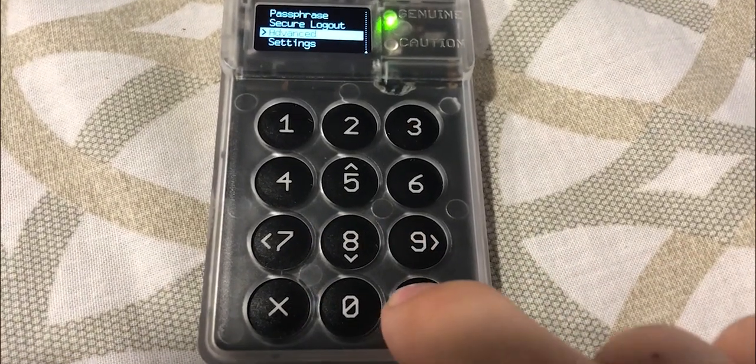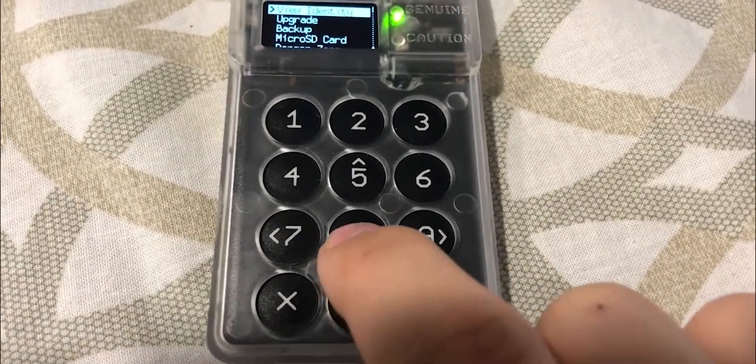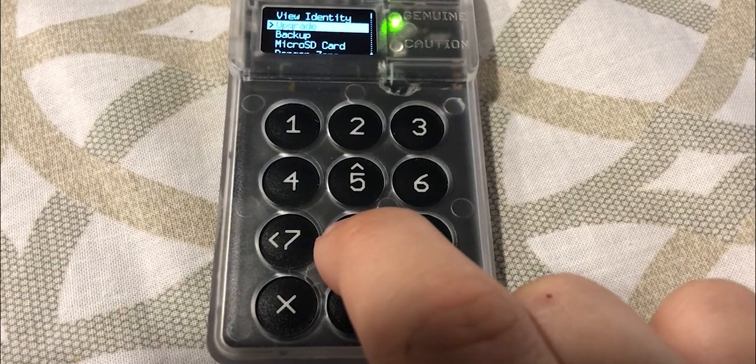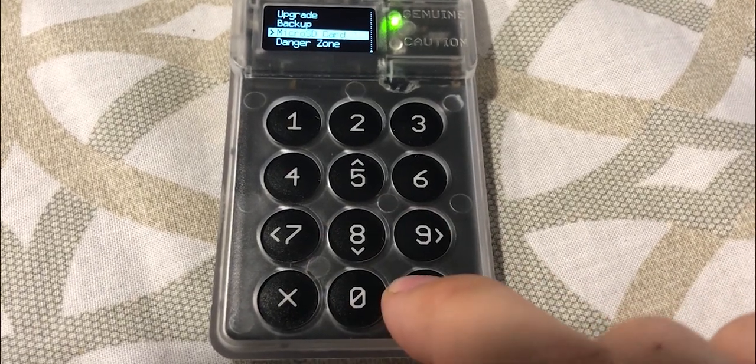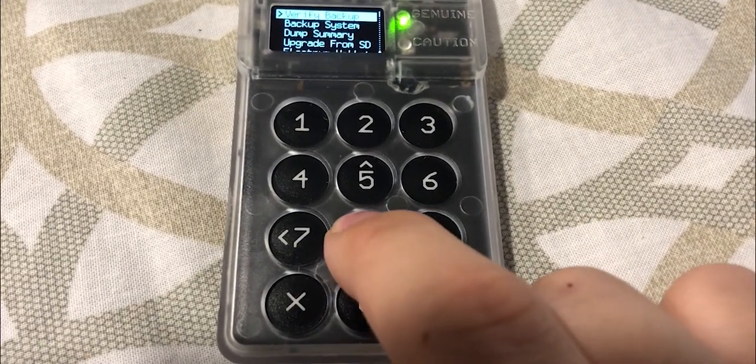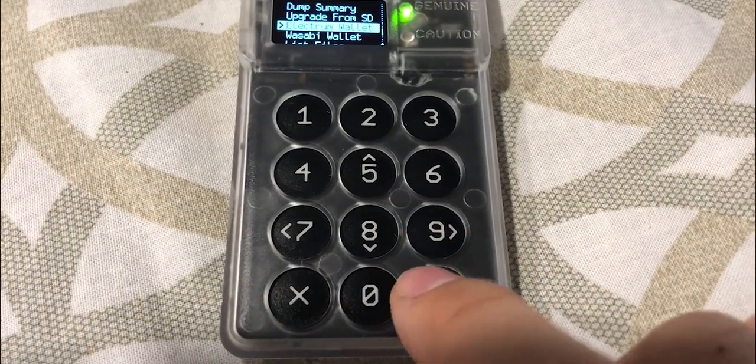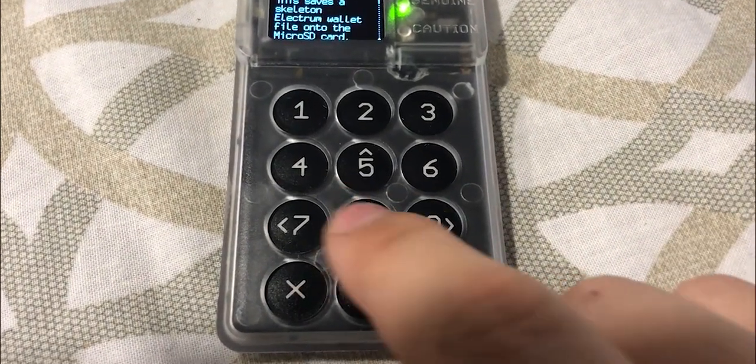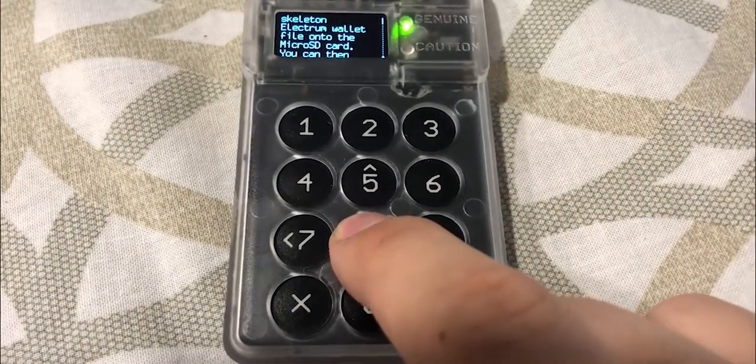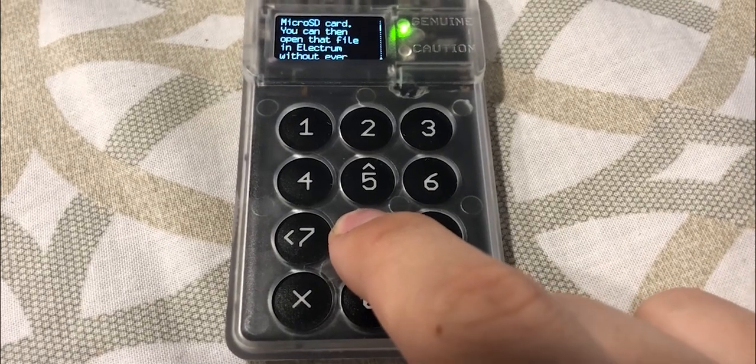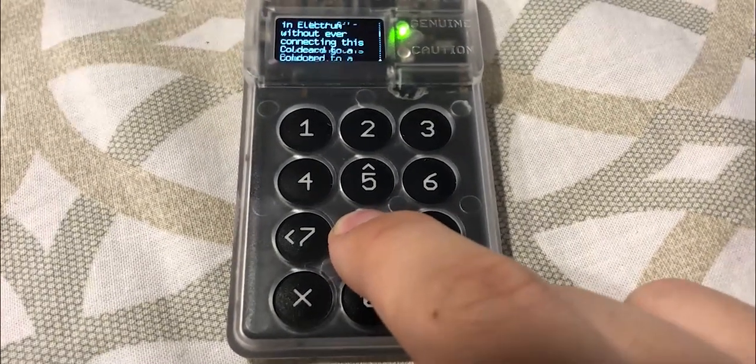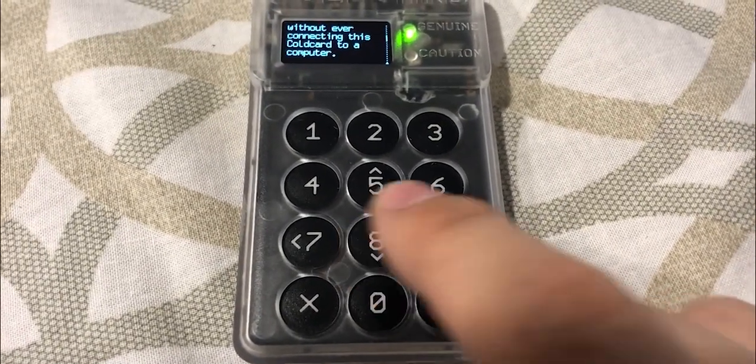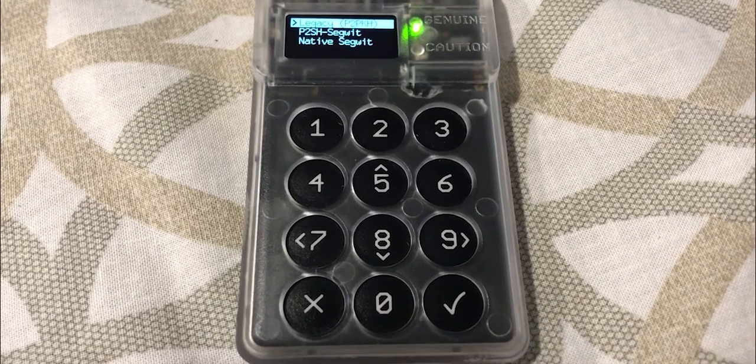micro SD card and select Electrum wallet. You'll see the explanation on what you will be saving to the micro SD card. Read it and confirm it by clicking the OK button.